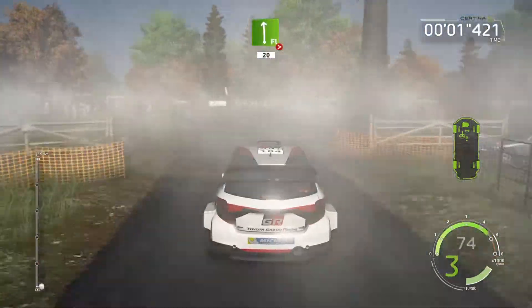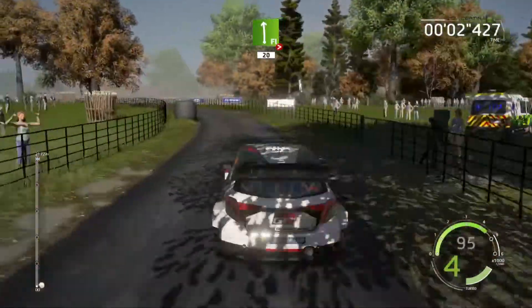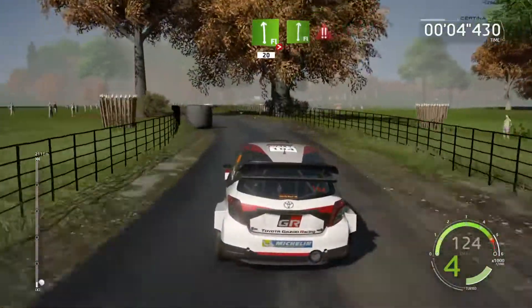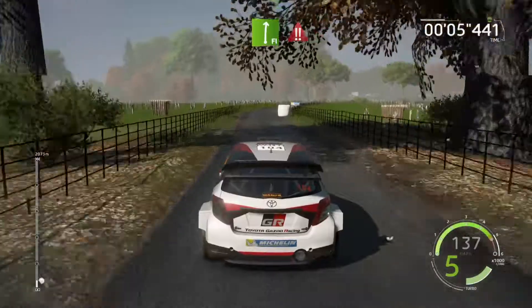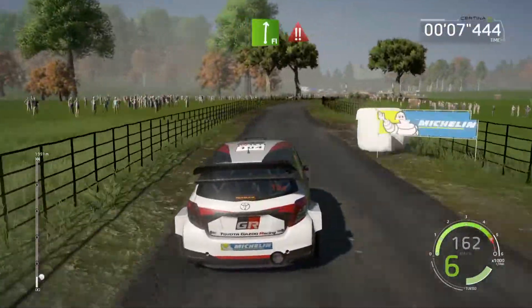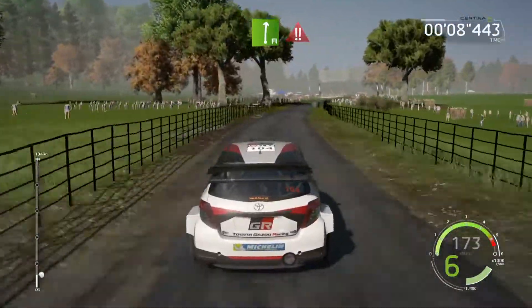20, flat left, tightens, haystack in, long. 40, flat right, very long, haystack in. 100, danger, hard brake.